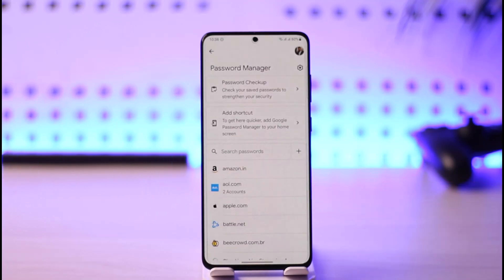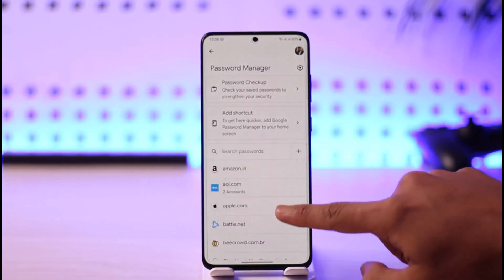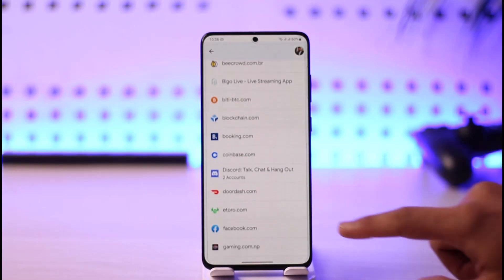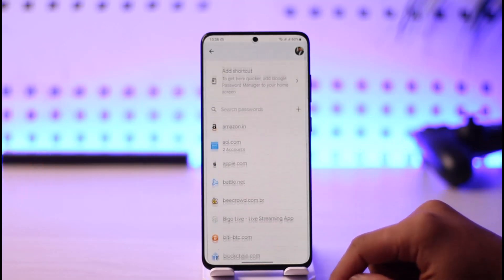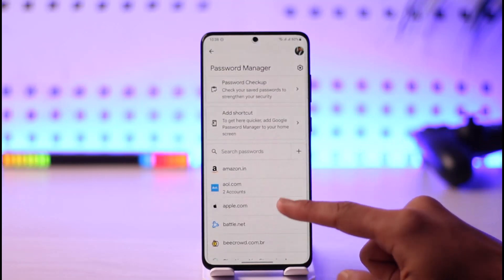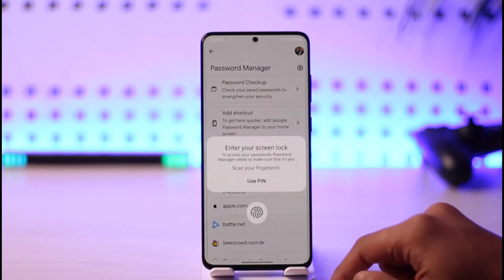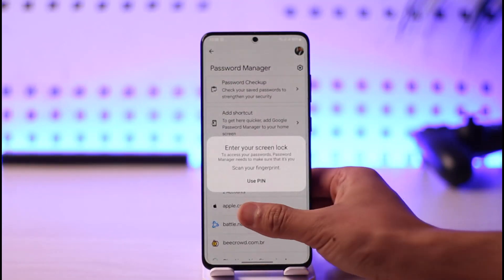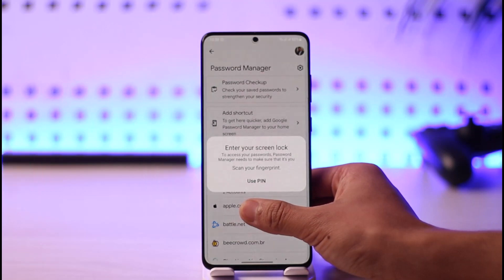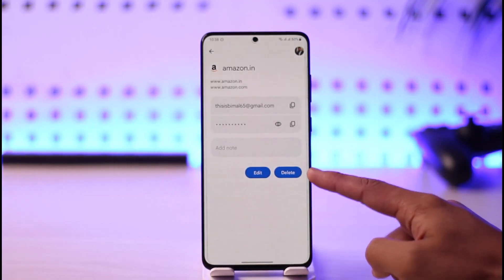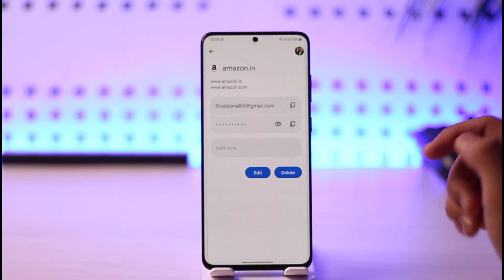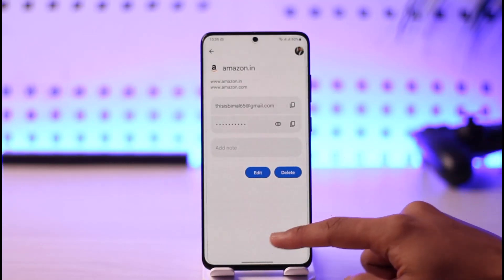Once you go to Password Manager, you'll be able to see all the accounts that are saved to your Google account or your Google Smart Lock. Select either of these options, go ahead and verify, and then just tap the Delete button to remove an account.